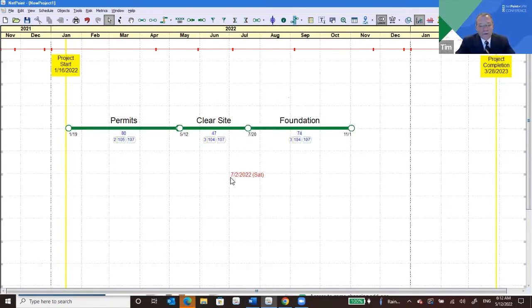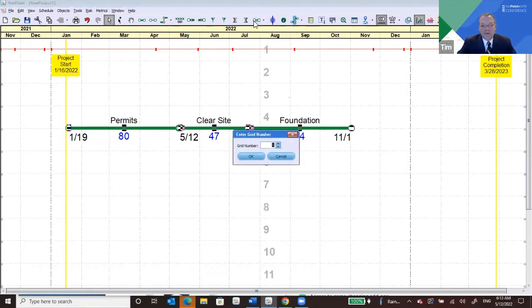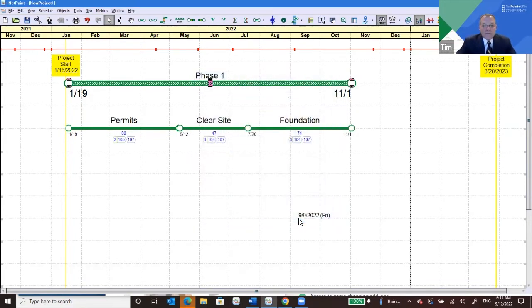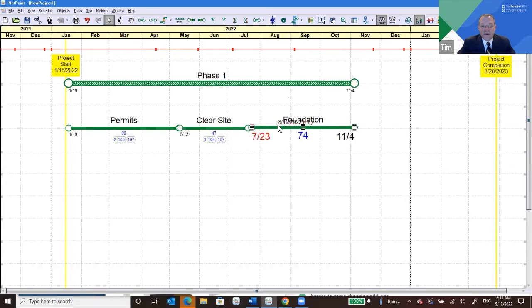Let's say you wanted to highlight these first three activities and call them Phase One. In NetPoint, you select the activities and go up to Hammock and Create a Hammock. It asks where you'd like your hammock — I'll put it on tile two. We'll call this 'Phase One.' Now any time something changes in the elements of the hammock, the hammock itself will also change.